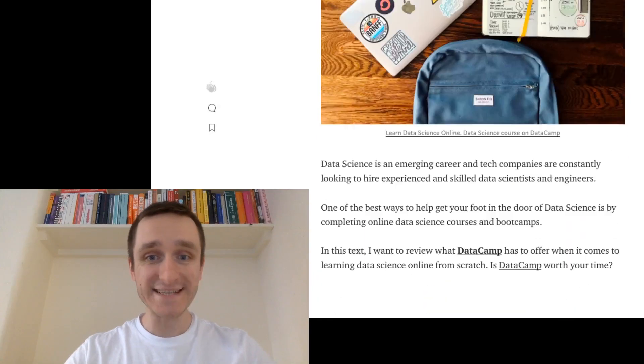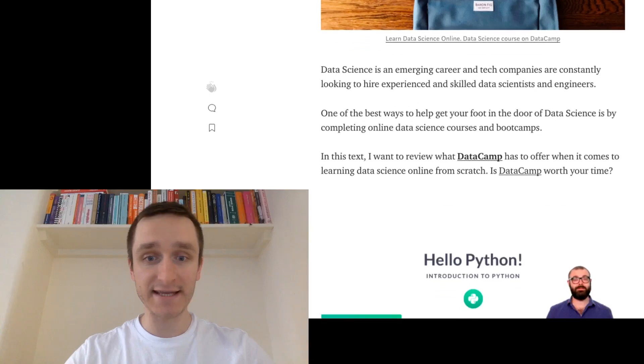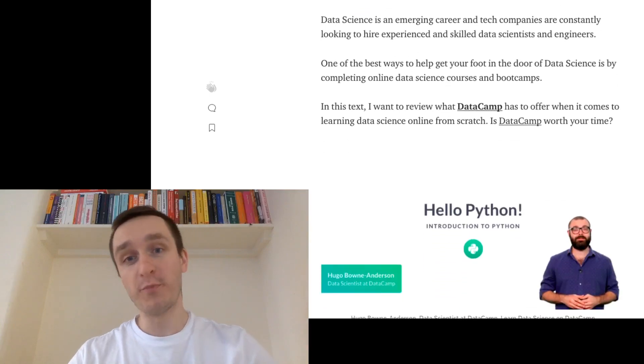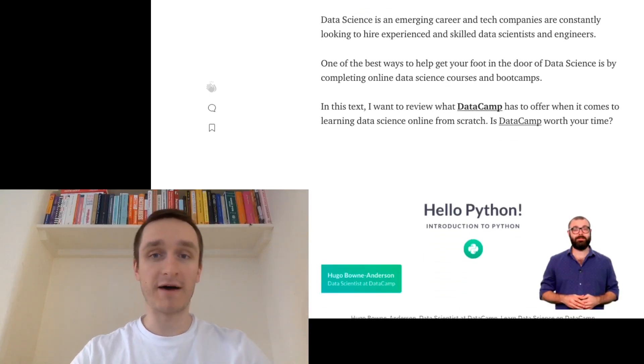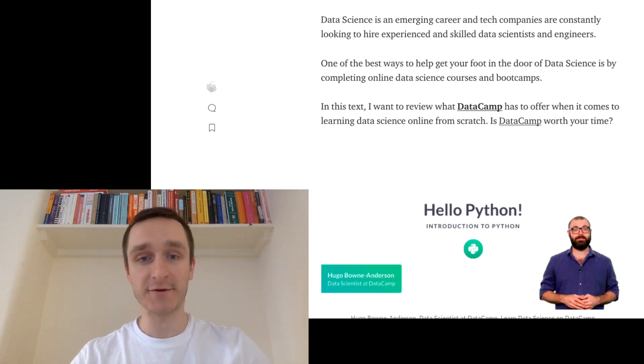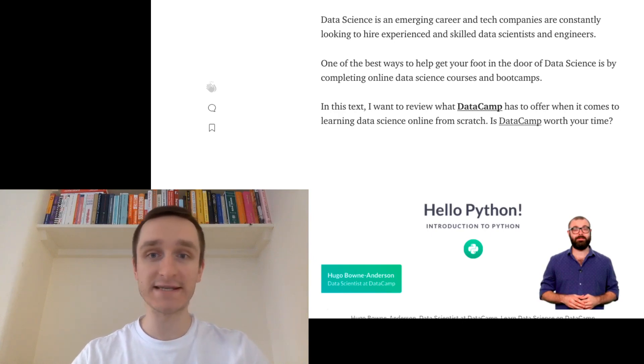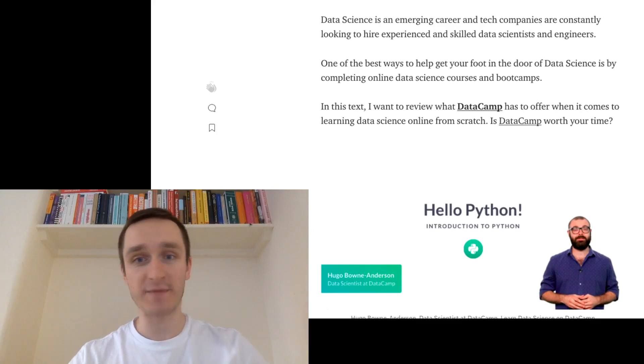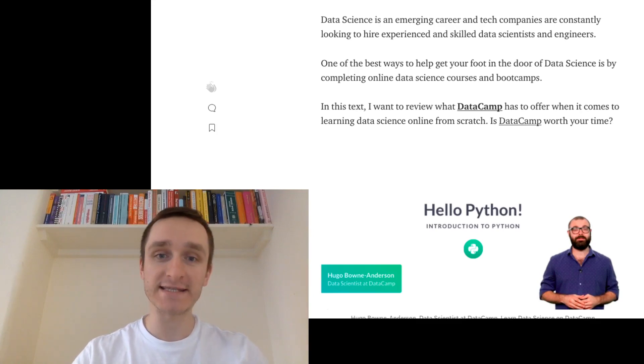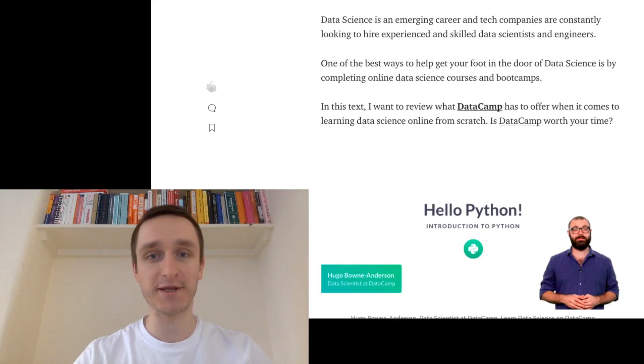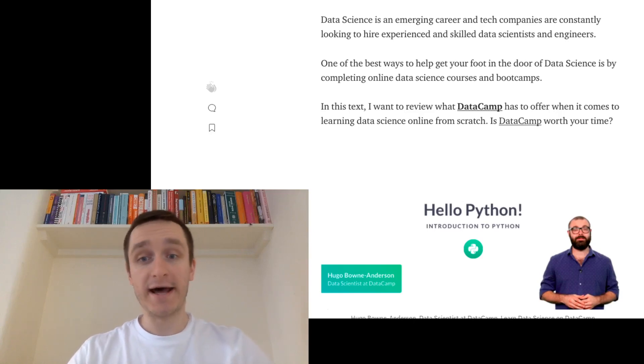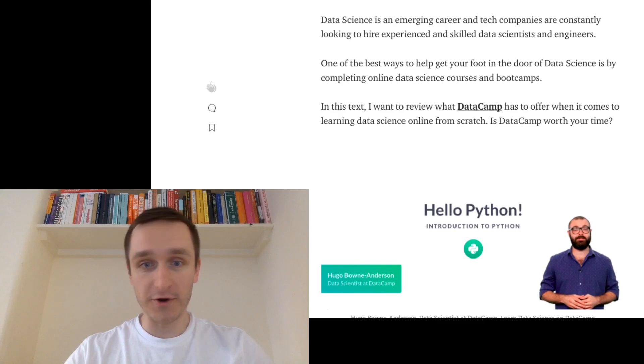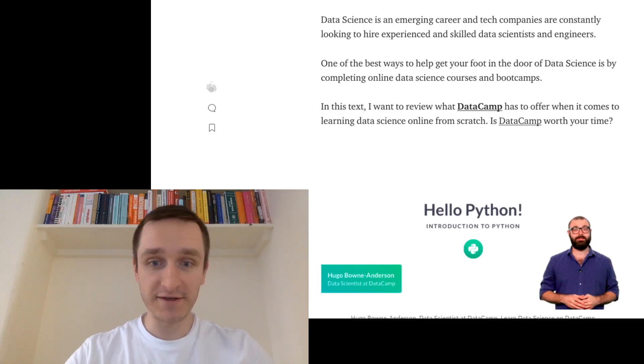So basically, DataCamp works as follows. You buy a monthly subscription and you're able to access any course they have. DataCamp is basically about practicality and jump-starting your career into data science from scratch or from any point you're actually on right now. So is it worth your time? How does it work? Let's review that here.